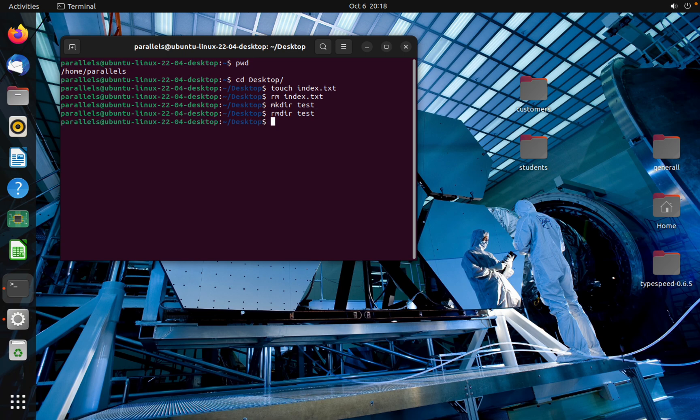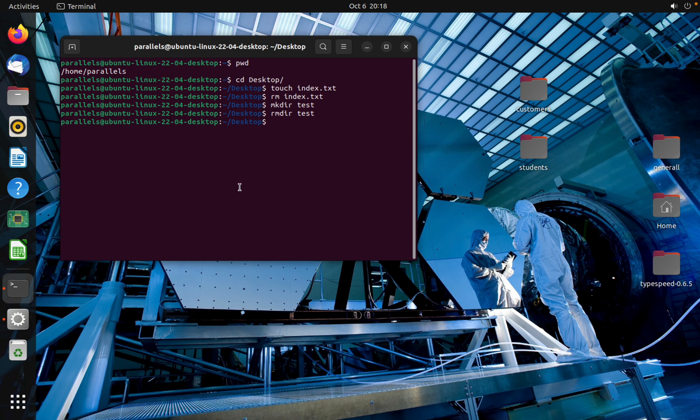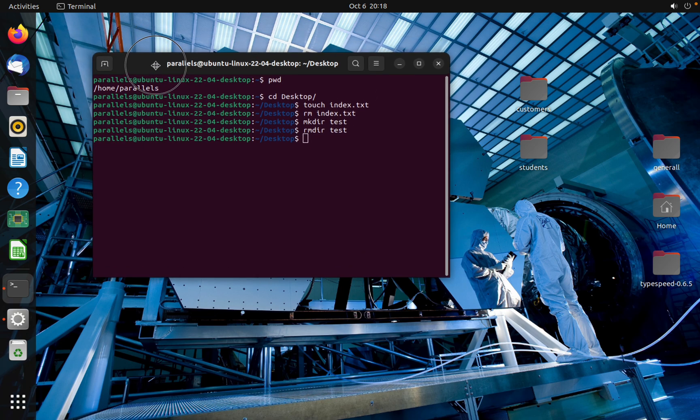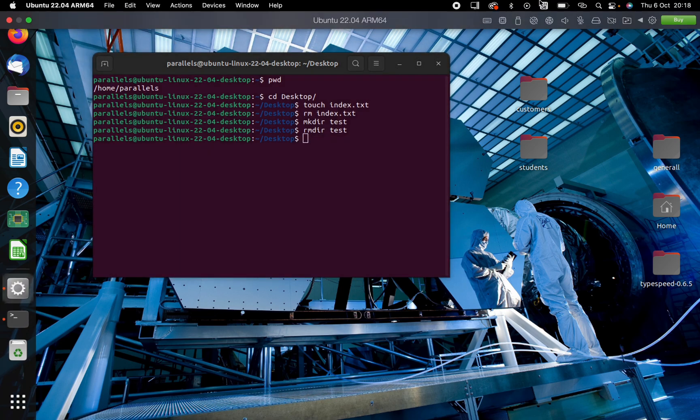And that's how we can create files and remove files, and that's how we can create folders and remove folders. Thank you guys for watching. If you have any questions, drop them in the comment section and I will be very happy to help you. See you in the next video.